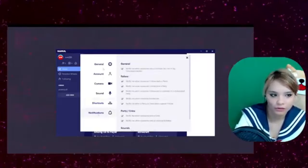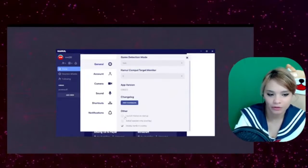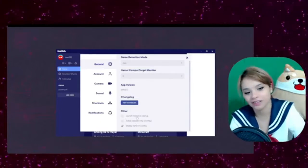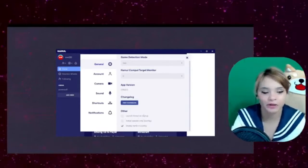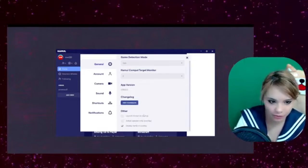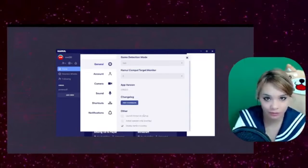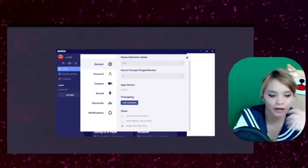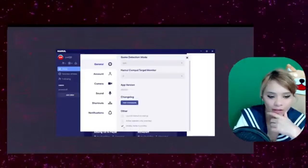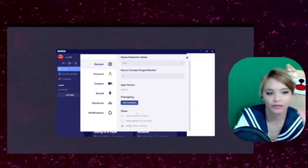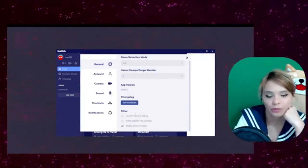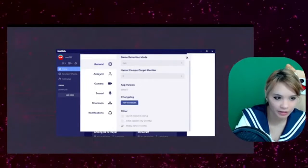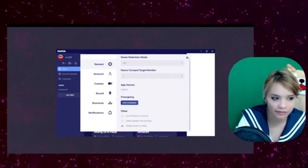Also, I encourage you to uncheck launch Hamil on startup unless you want Hamil to start up every time you start your computer. I also would keep display names. I have your name under your camera just so people know who's talking. Go ahead and check out the other stuff there.